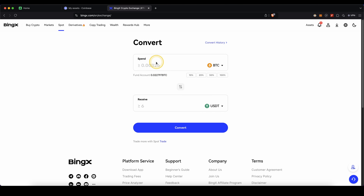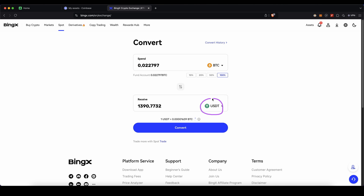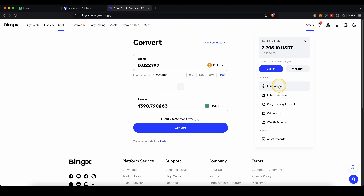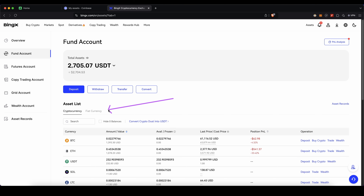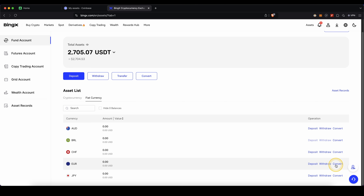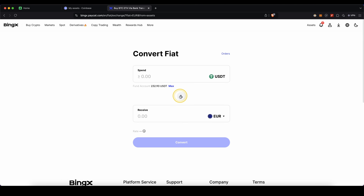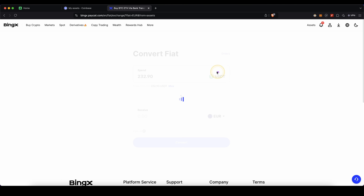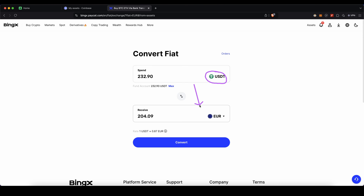Choose the amount you want to convert — for example 100% of all your Bitcoin — and convert that to USDT. Just click on Convert, then you will have it in USDT. Once you have it in USDT, go up to Assets, then Fund Account, then go to Fiat Currency and choose the fiat currency you want. In this case I'm going to use euro. Click on Convert on the right side, switch it up, and make sure to convert your USDT to your fiat currency — in this case euro. Click on Convert and then you will have it in the fiat currency.